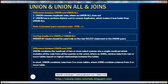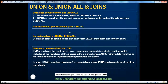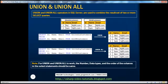So these are the two differences between union and union all: union removes duplicate rows whereas union all doesn't, and union is a little slower than union all because it has to perform that distinct sort to remove duplicates. This is a common interview question that's asked these days.